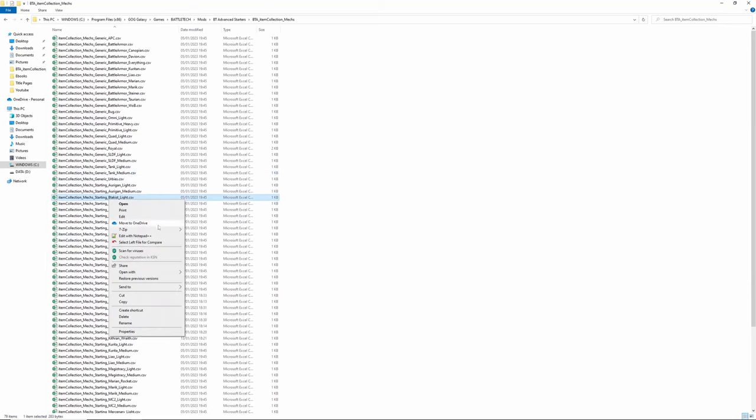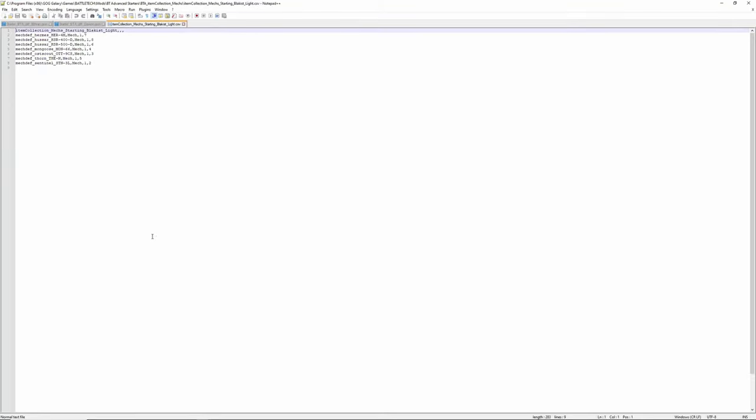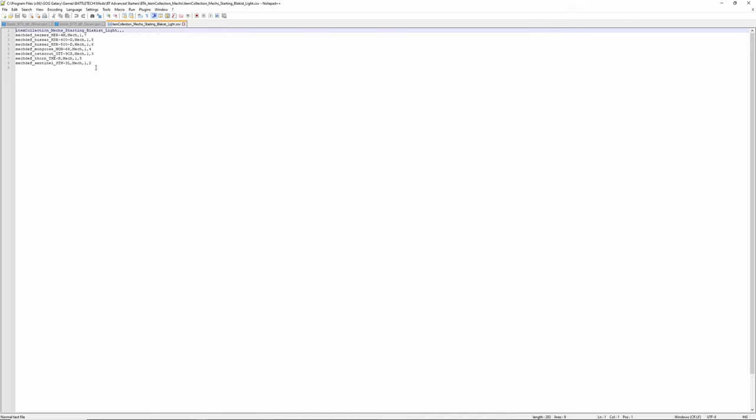If we just grab one - generic Blakist light as an example. This is the format for all of them. You have the top line, you have the mechs that are in there, you have the word 'mech', you have the number one, and then you have the probability between one and nine of that appearing.